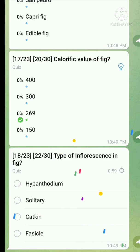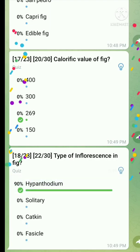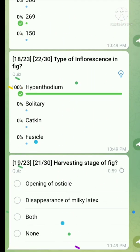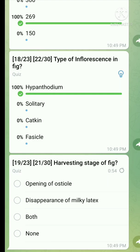Question number eighteen: What is the type of inflorescence in fig? The right answer is hypanthodium. When fruit develops from hypanthodium inflorescence, it is known as synchronous fruit.